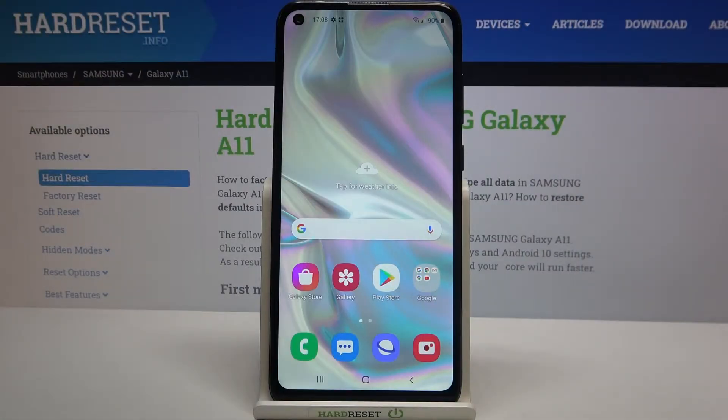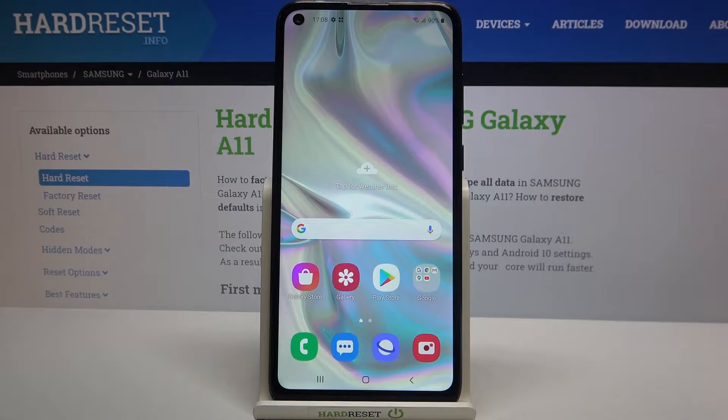Hi everyone! Here we've got Samsung Galaxy A11 and let me share with you how to add and then remove a Google account from this device — so actually how to manage a Google account.